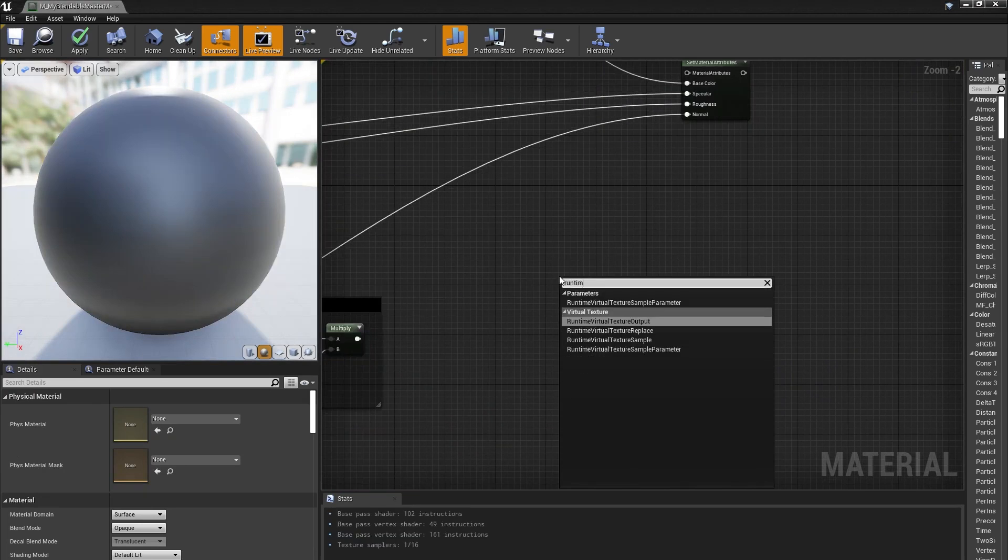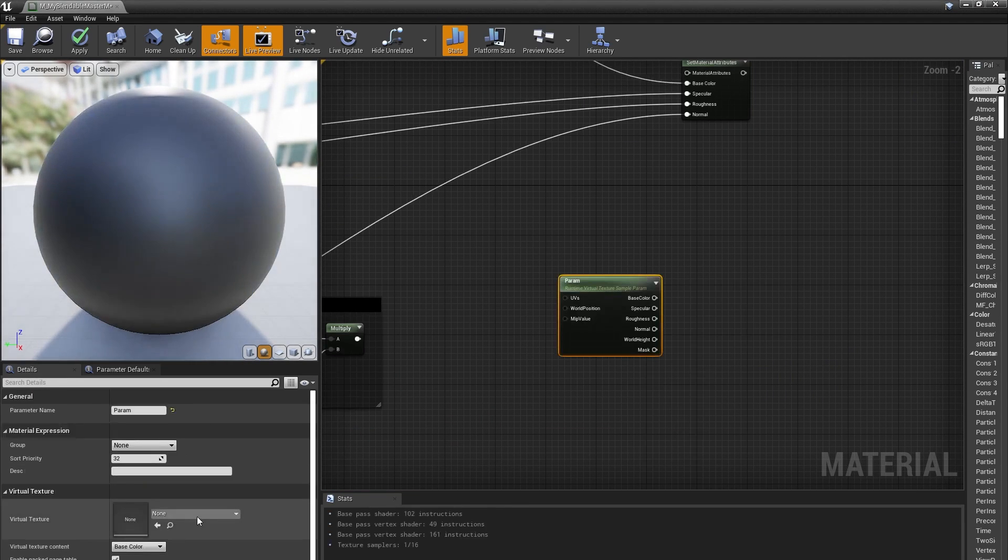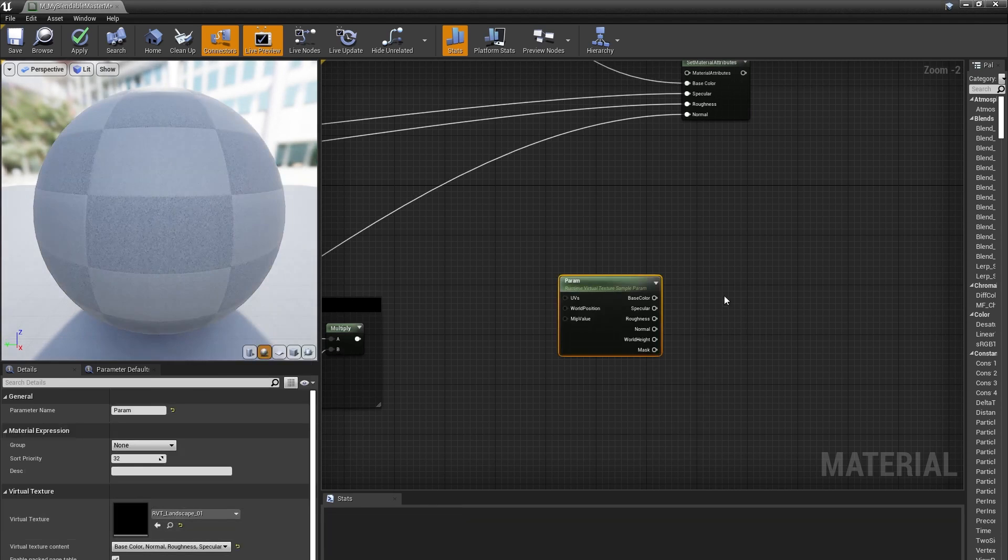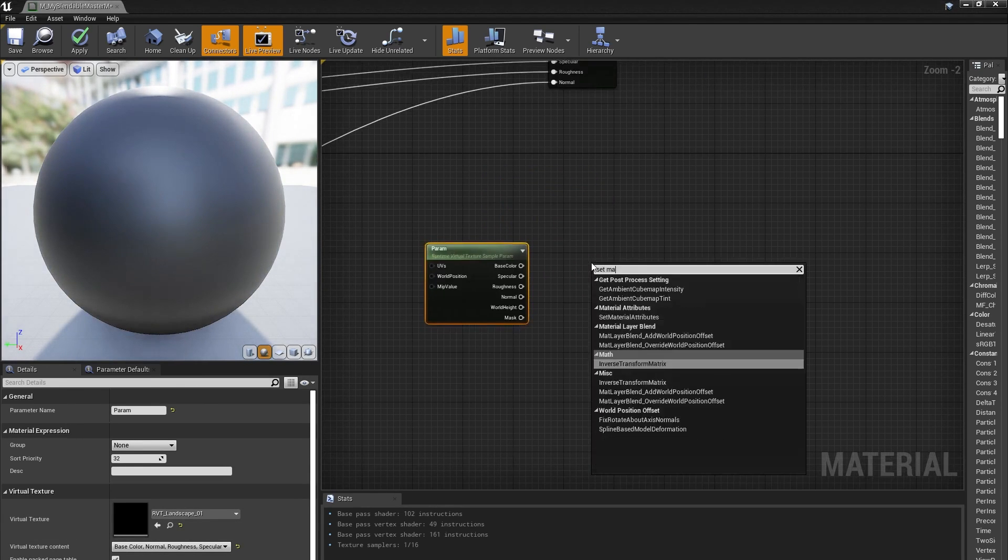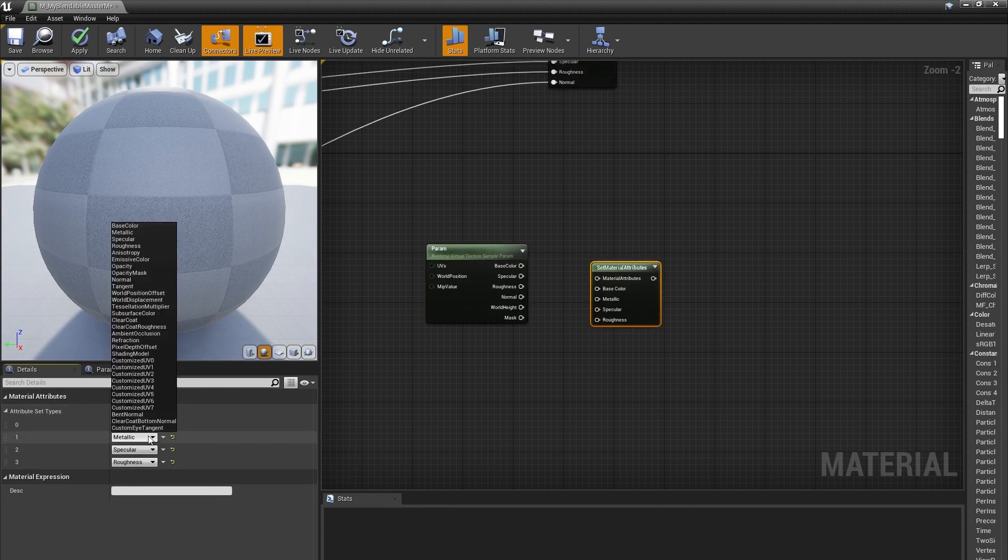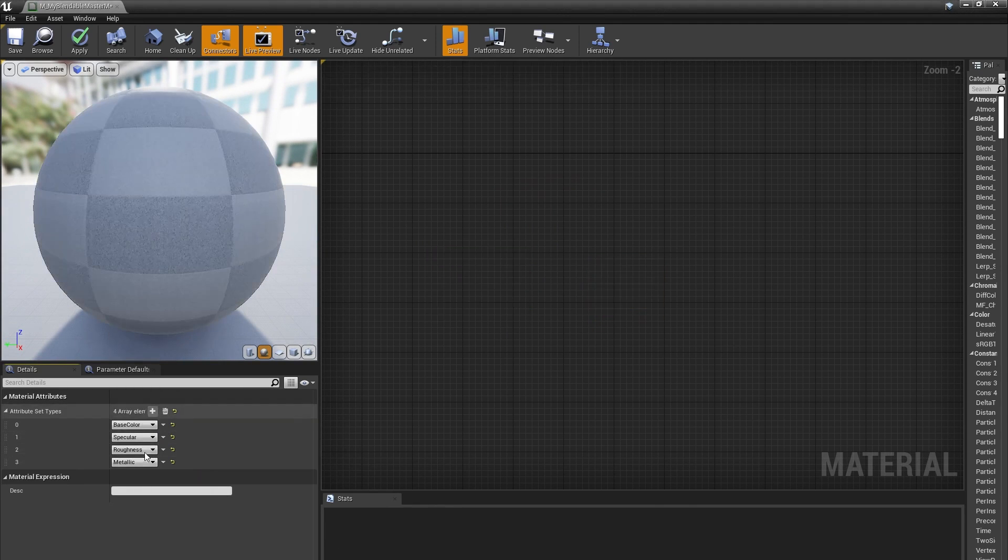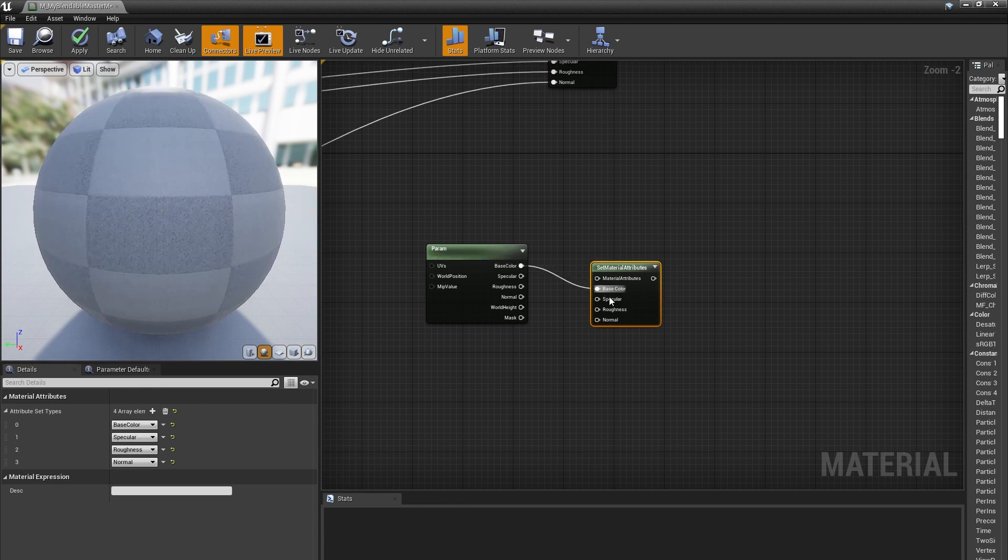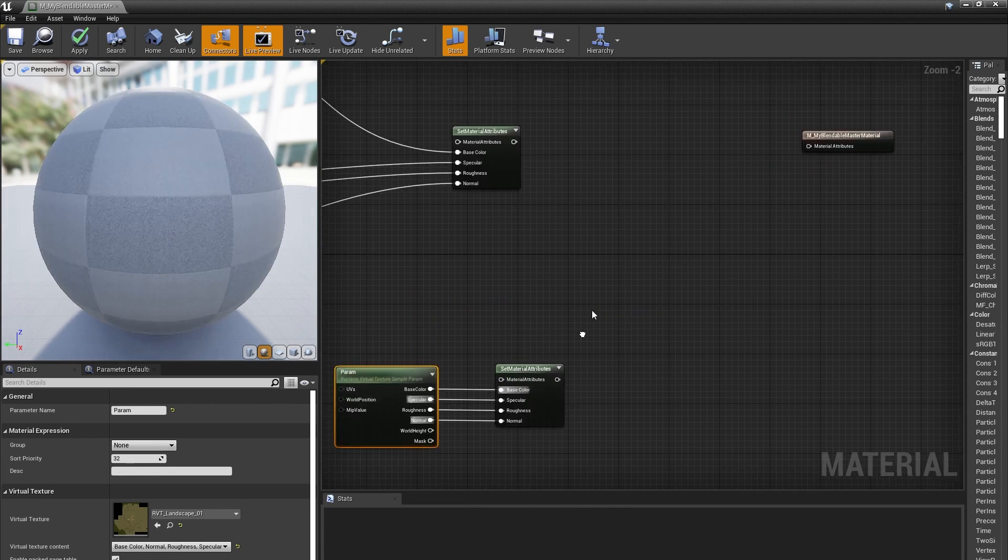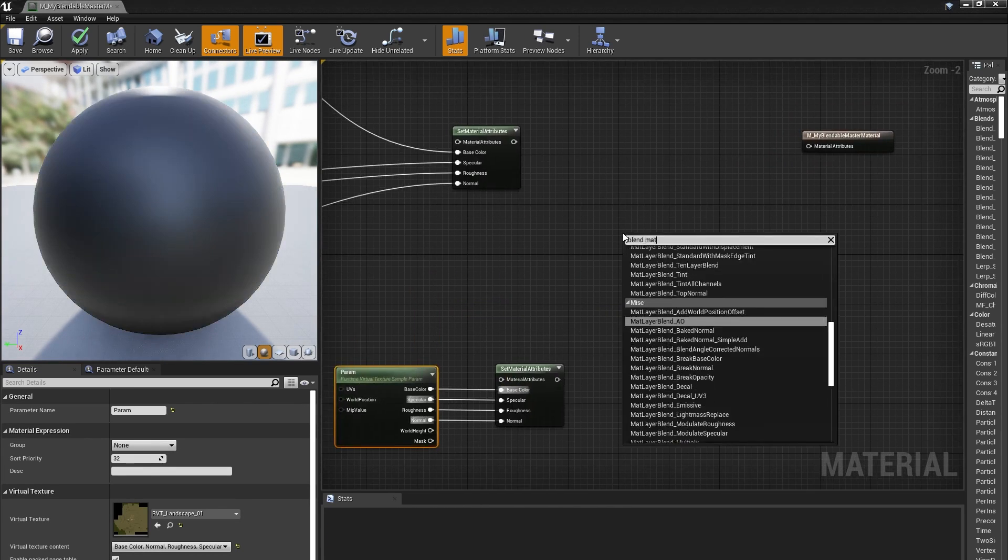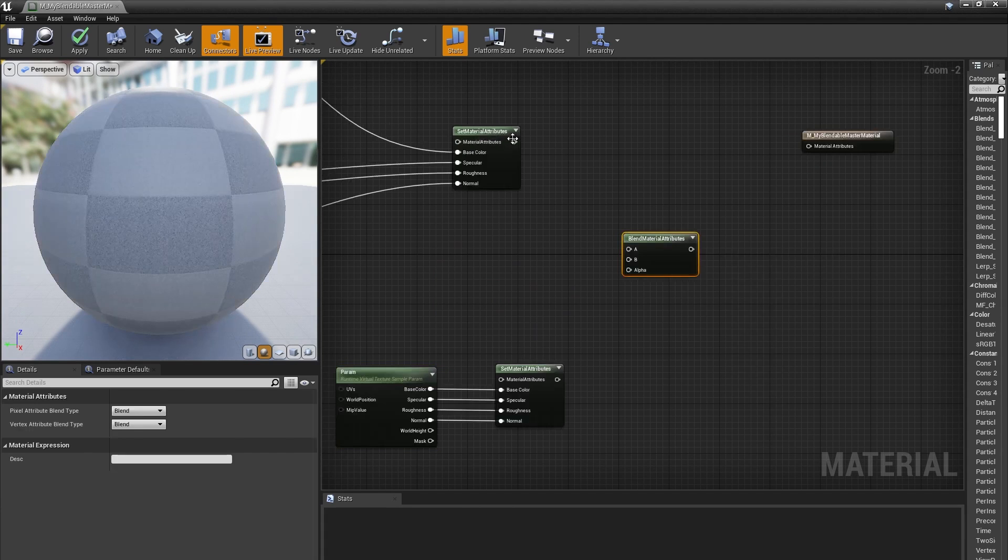Then, I'll set up a Runtime Virtual Texture parameter, and target RVT Landscape as the default value. Since the Runtime Virtual Texture parameter node uses World Position as an input, there's nothing else we need to do to sample the corresponding position in the Landscape RVT. I'll drag off the Base Color, Specular Roughness, and Normal outputs, and pipe those into a Set Material Attributes node as well. Next, I'll input both the Base Material and the Landscape information into a Blend Material Attributes node.